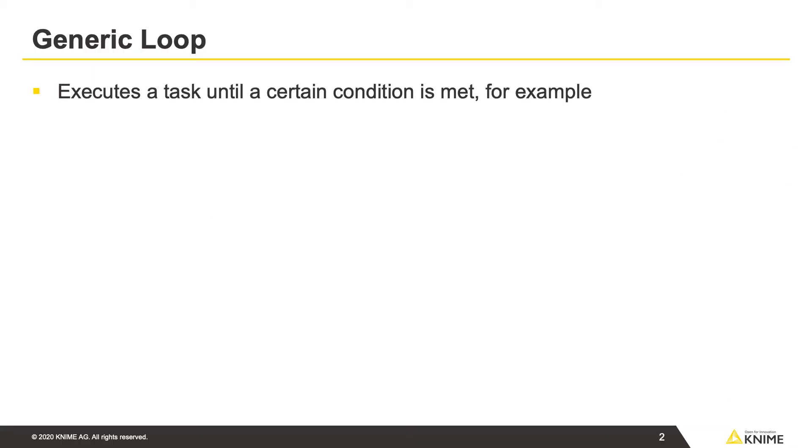In this video, we take a look at a generic loop that executes a task until a certain condition is met.